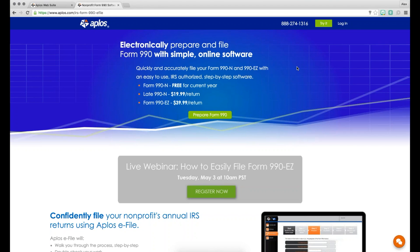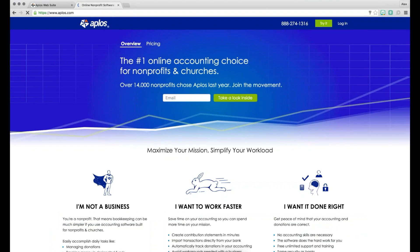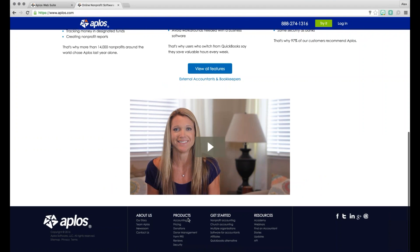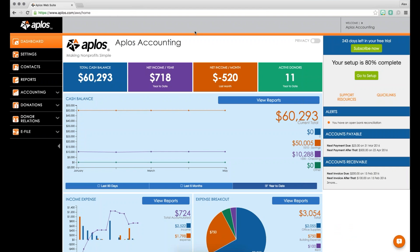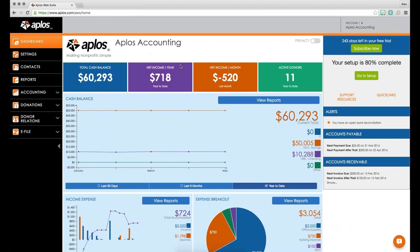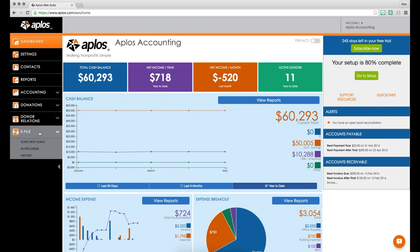The e-file product is a free tool you can use to file either the 990N or the 990EZ. If you go to aplos.com and scroll to the bottom, click on the products section where it says 'Form 990' — that takes you to the registration page where you can sign up for a free e-file account. When you log in, you'll see the software with a navigation bar on the left, including an e-file tab where you can start a new filing, view filings in progress, or view history.